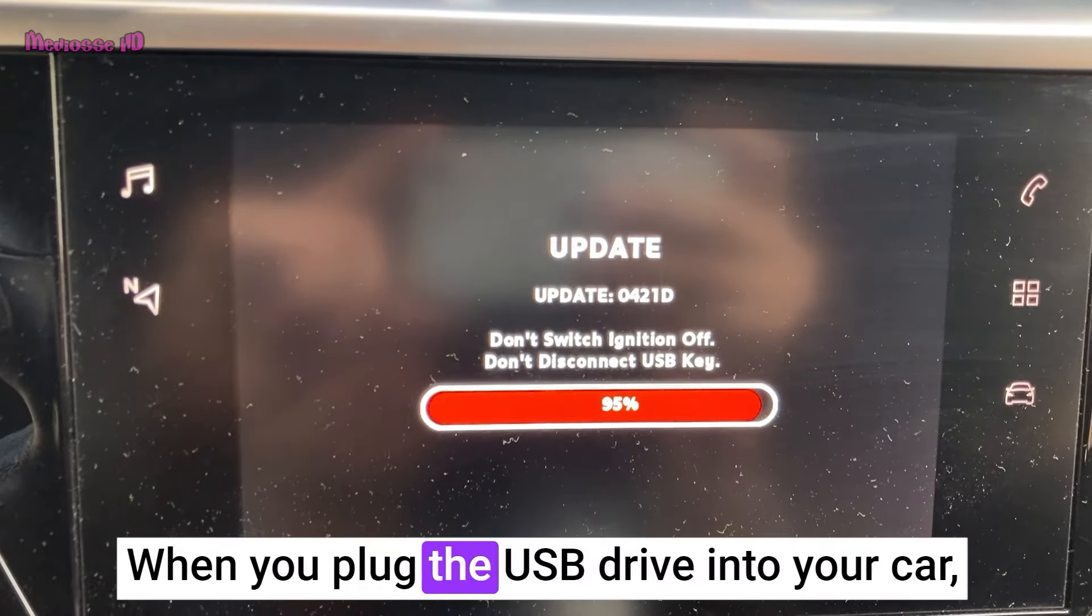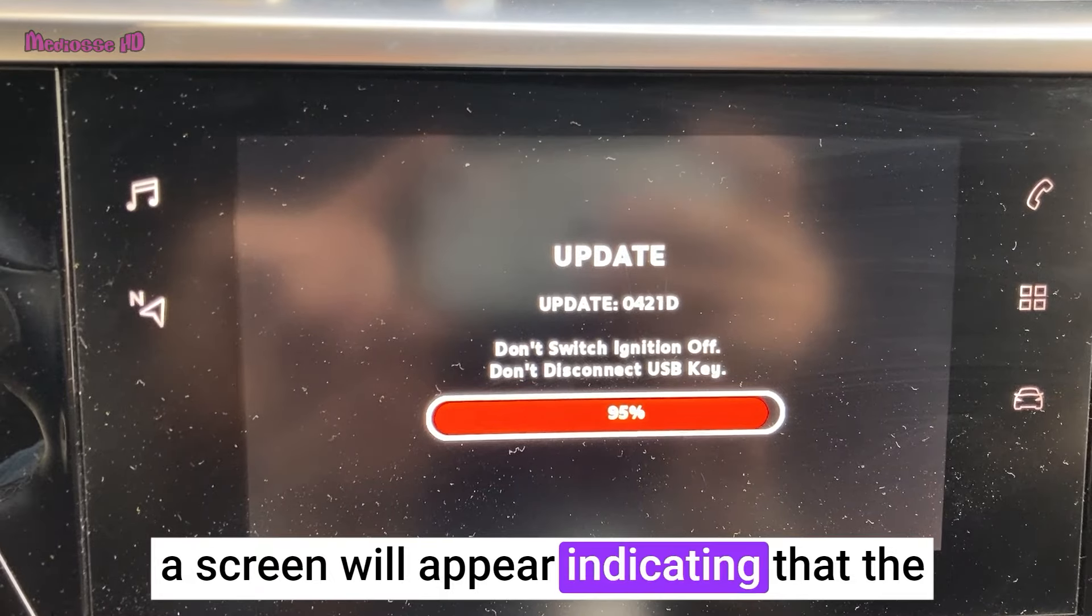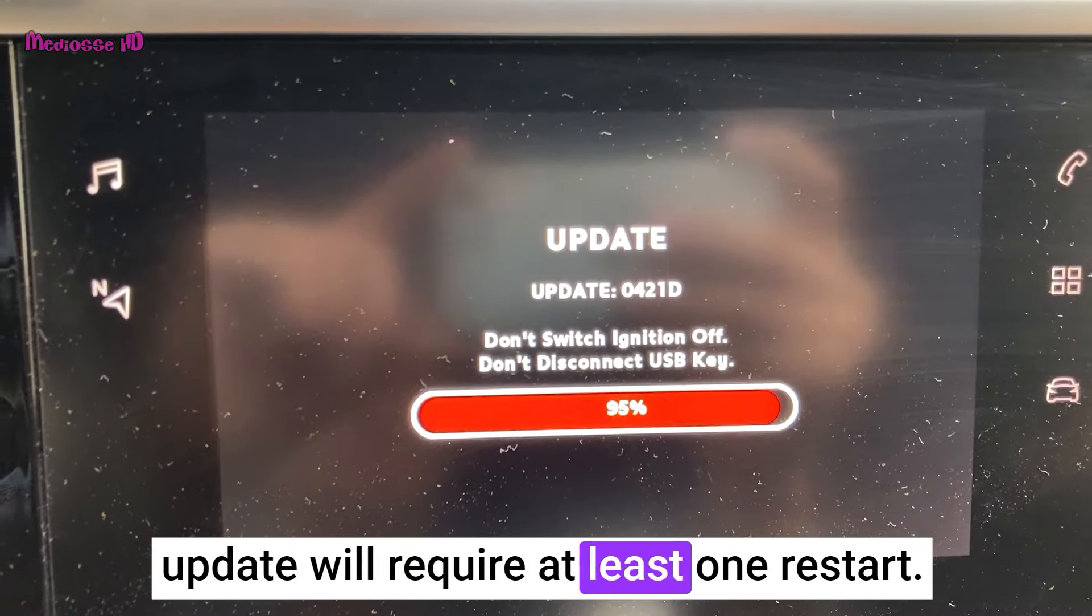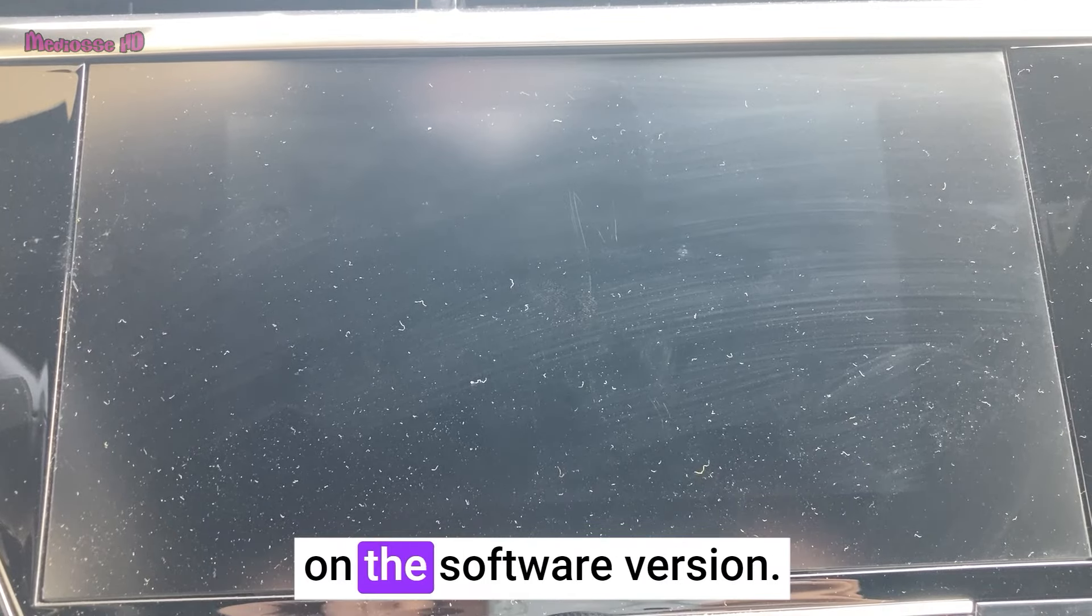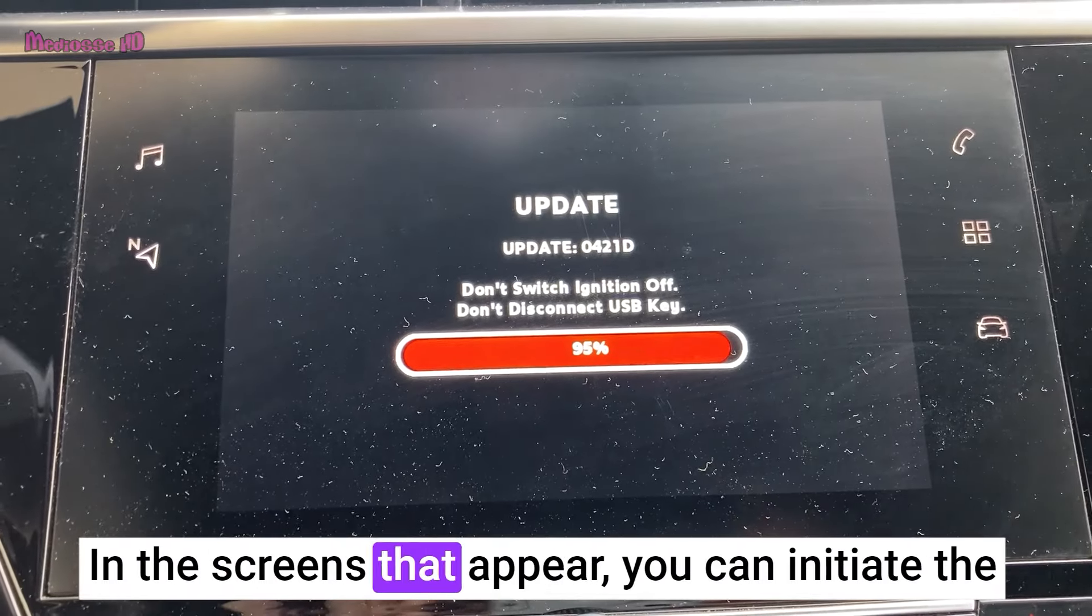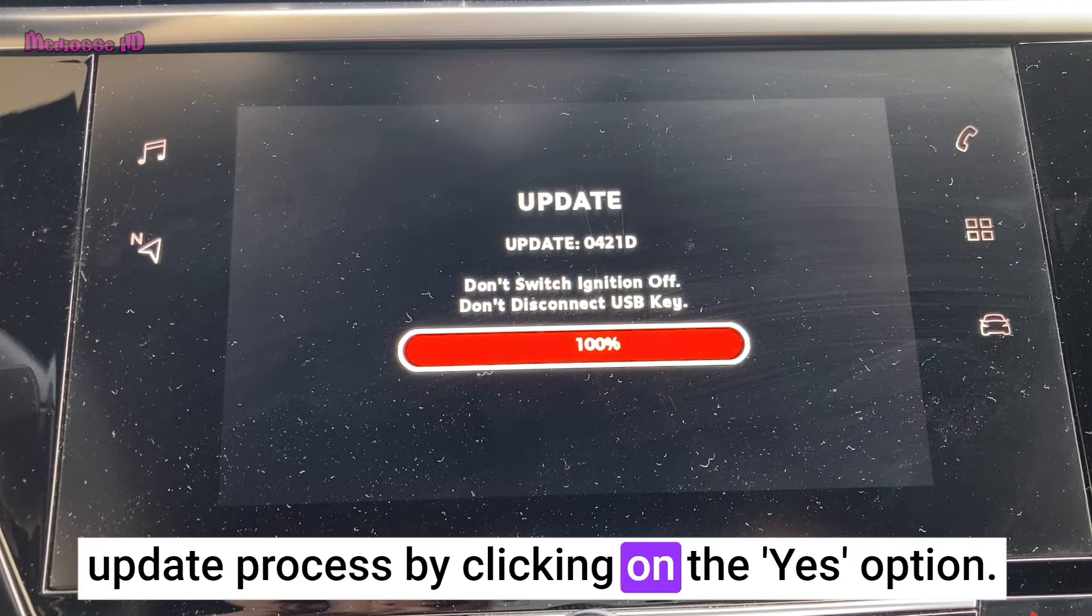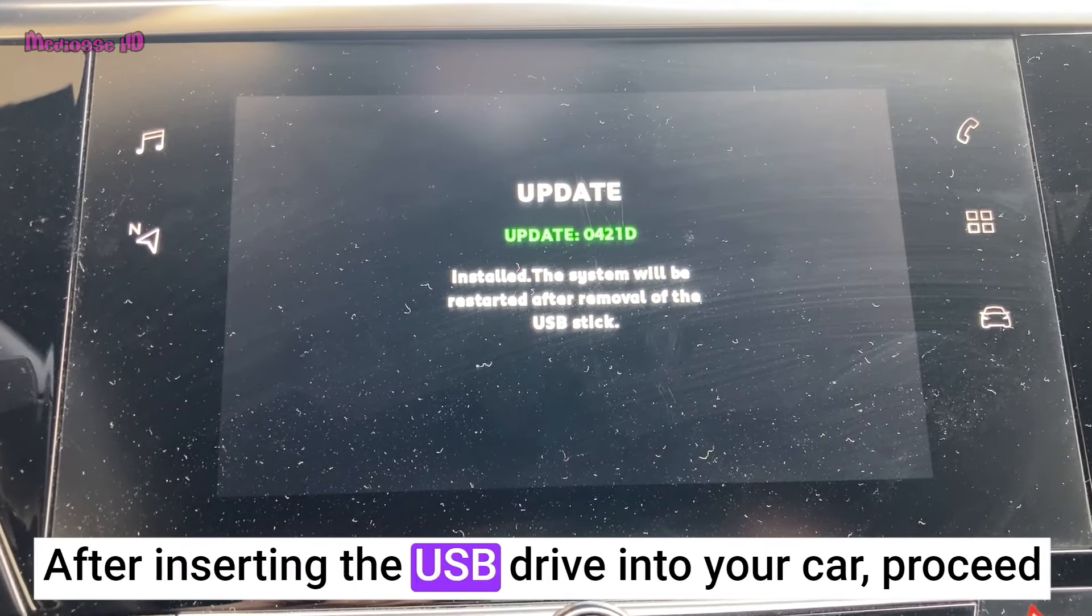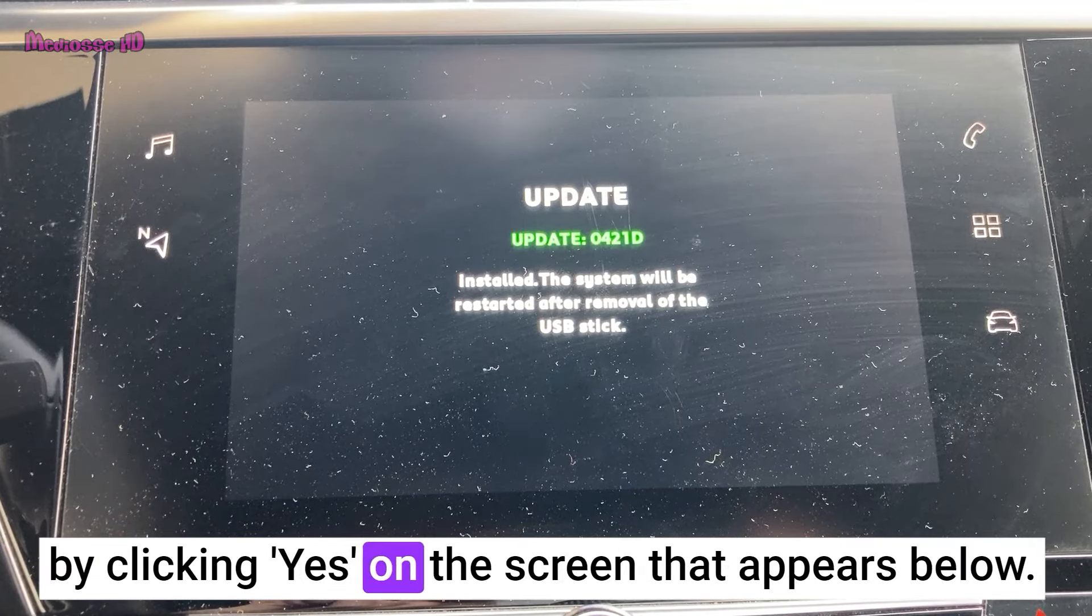When you plug the USB drive into your car, a screen will appear indicating that the update will require at least one restart. The number of restarts depends on the software version. In the screens that appear, you can initiate the update process by clicking on the Yes option. After inserting the USB drive into your car, proceed by clicking Yes on the screen that appears.